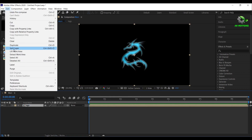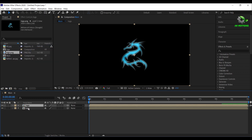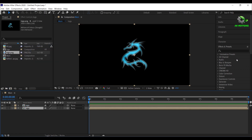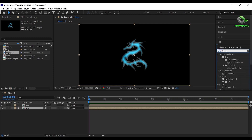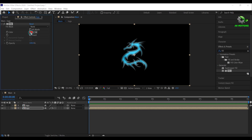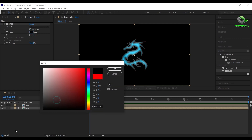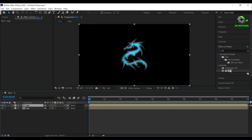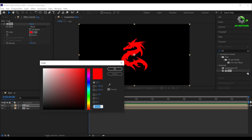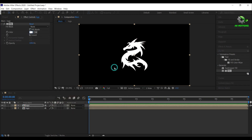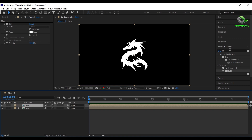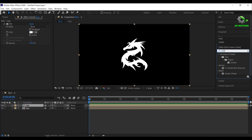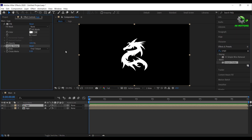Now duplicate the logo layer. For the bottom layer, apply fill effect on it and change the color to black. Then apply simple choker effect on it. For the top layer, again apply fill effect and change the color to white. Then apply simple choker effect and set choke matte to 5.